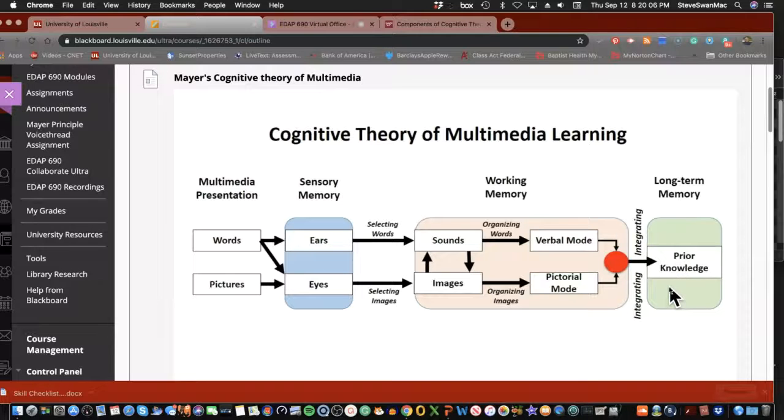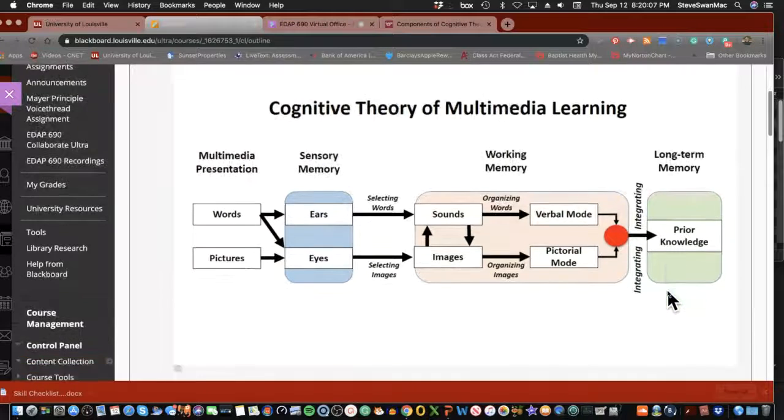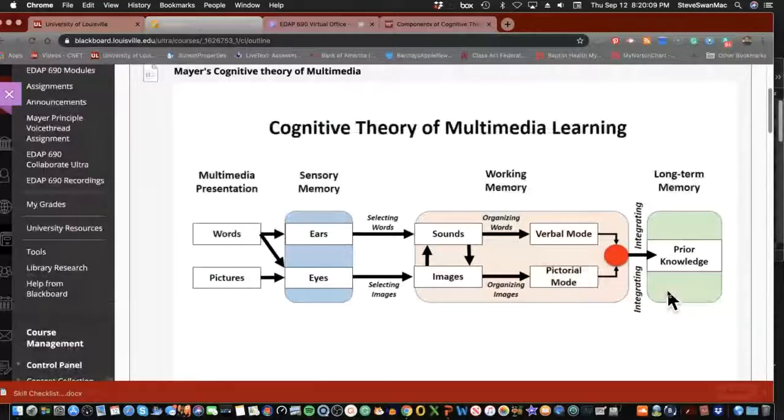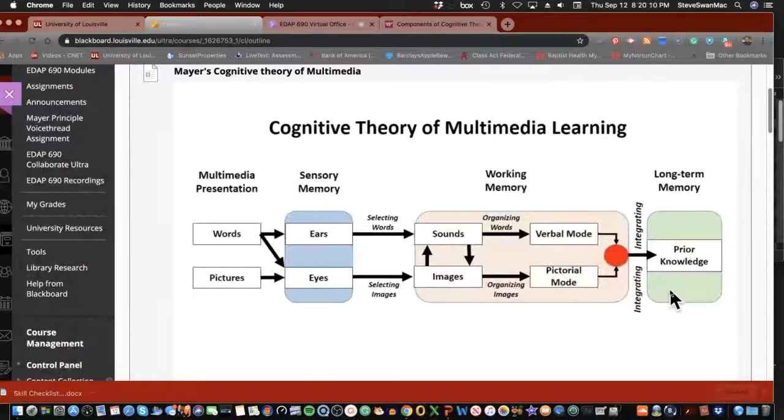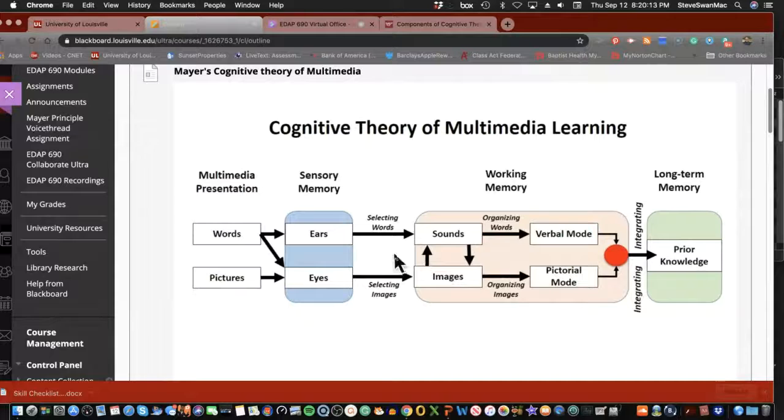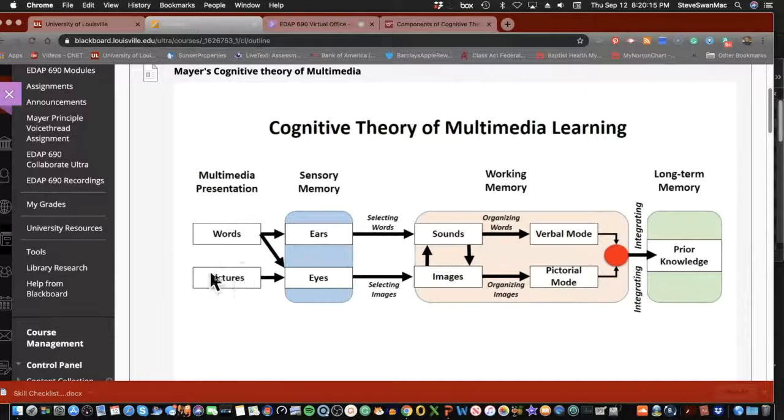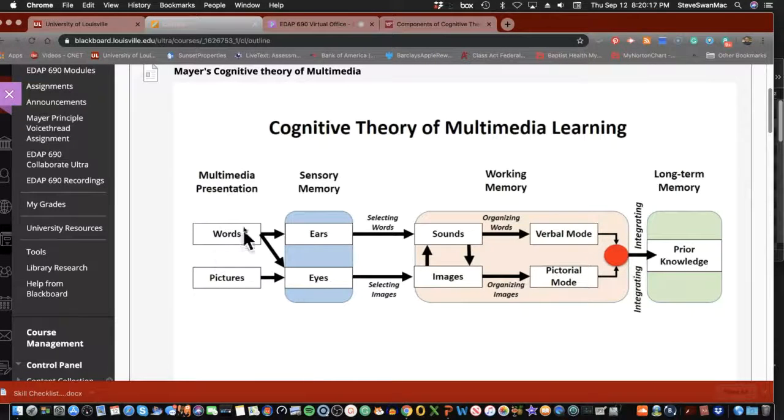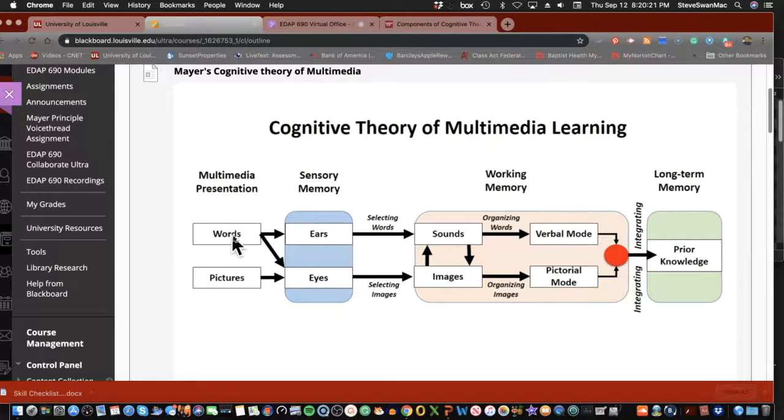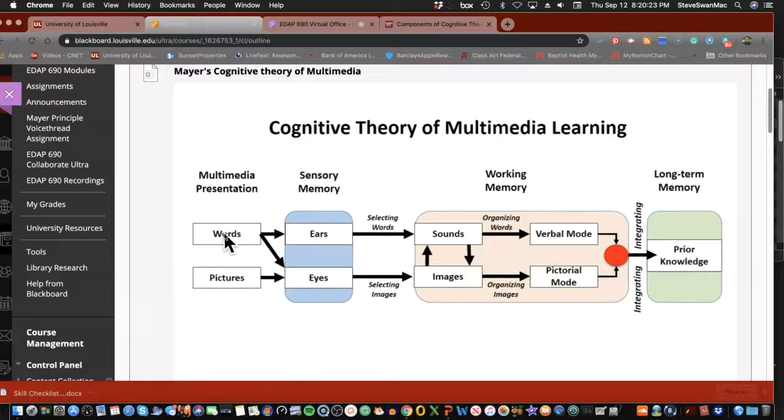Now once it makes its way through all of this, it then goes into the long-term memory and then becomes a part of the prior knowledge pool. Simple as that.